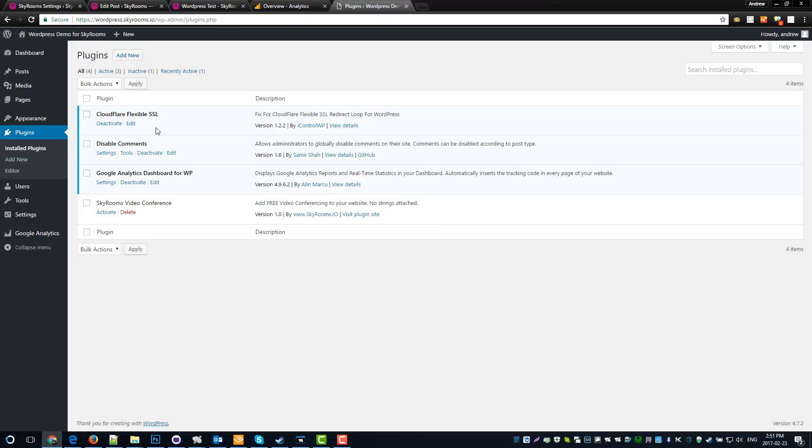Now, before we go any further, we need to make sure that your website is running on HTTPS. Without the S, SkyRooms can't work. It has to happen. So in the past, SSL certificates were kind of a pain in the butt to set up. But by using a company called Cloudflare with a flexible SSL, it becomes really easy. So if you don't have an SSL certificate, HTTPS, you need to make that happen before you go any further. Go over to cloudflare.com and get one, and your website will be faster and more secure.